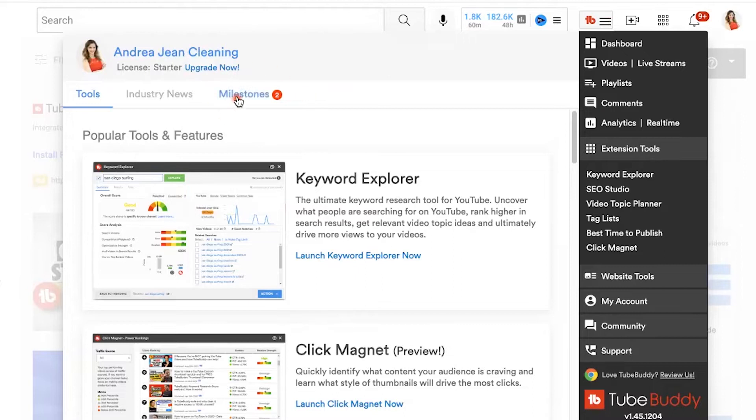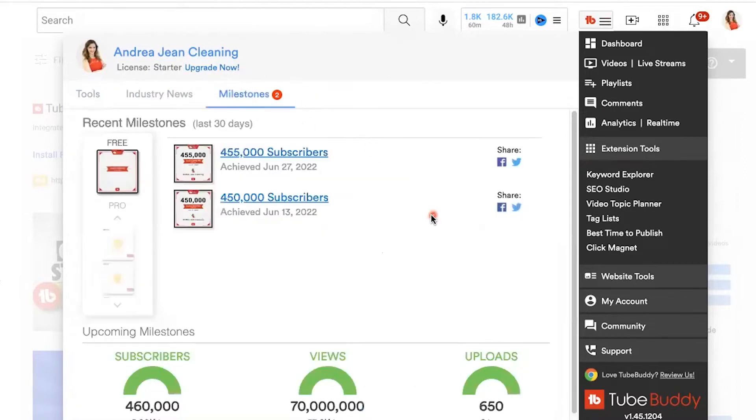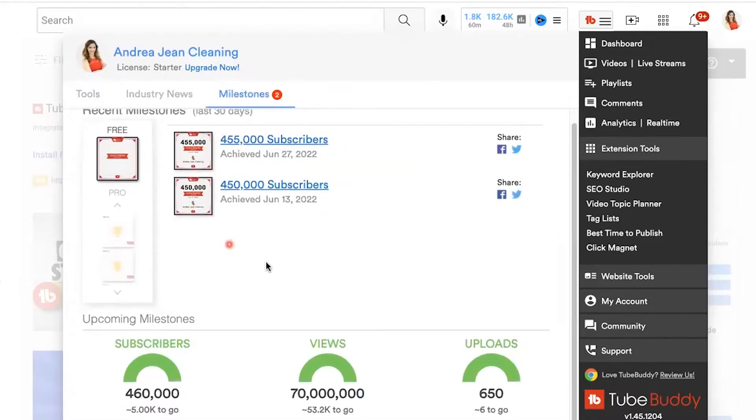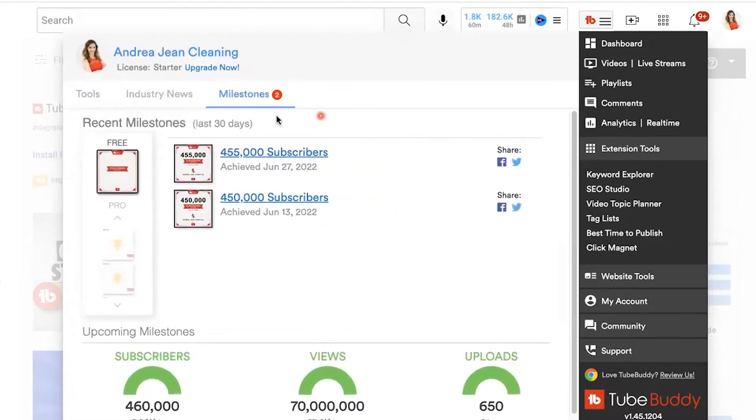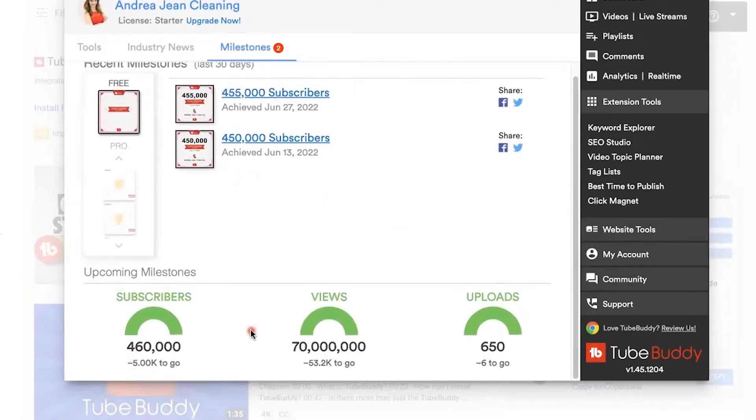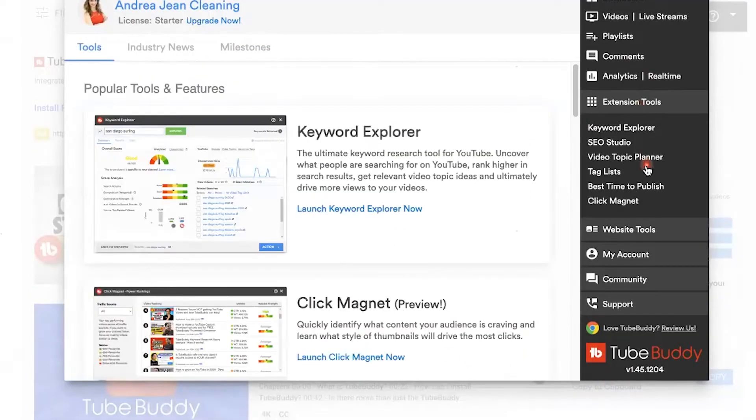What's really fun is if you go to milestones, you can see different milestones and when you pass those upcoming milestones, major views and uploads.